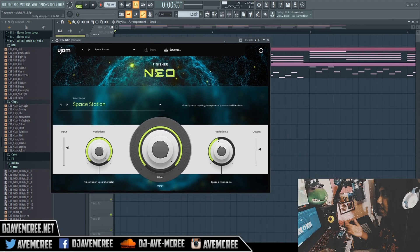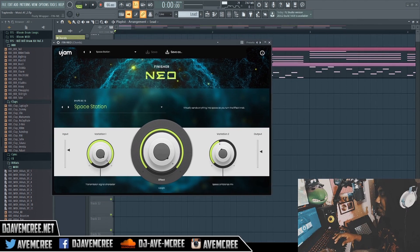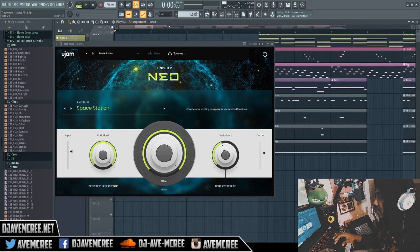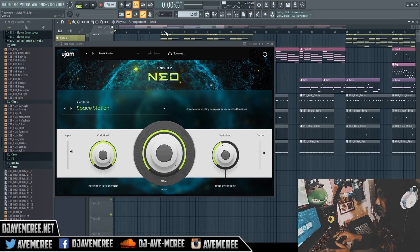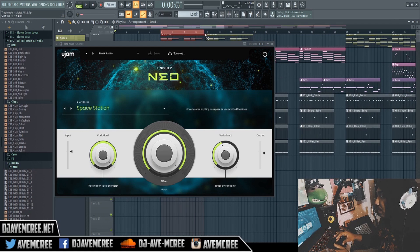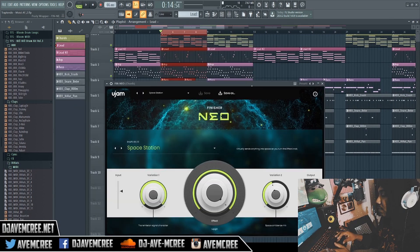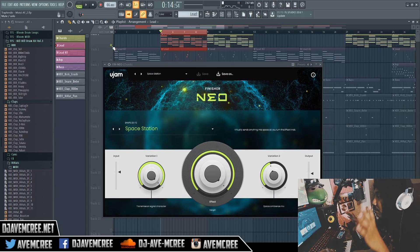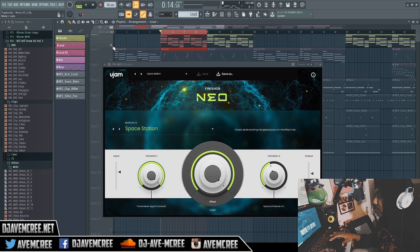So again, Finisher Neo is a really simple multi-effect plugin that does a whole bunch of stuff. What I'm going to do here is highlight this loop and solo the track so we can get just the main melody or the chord progression from the hook.